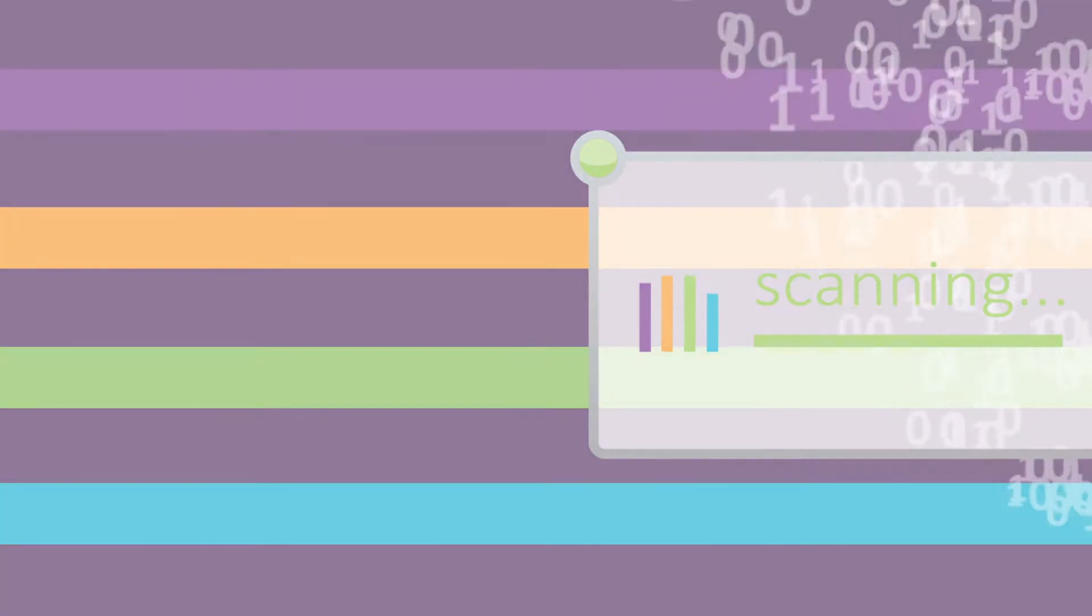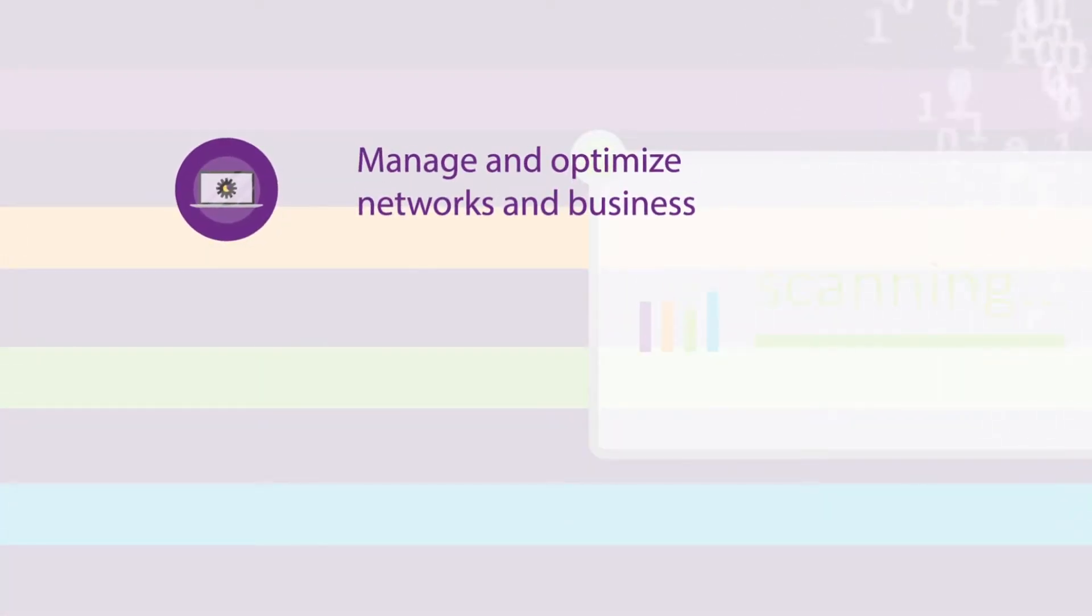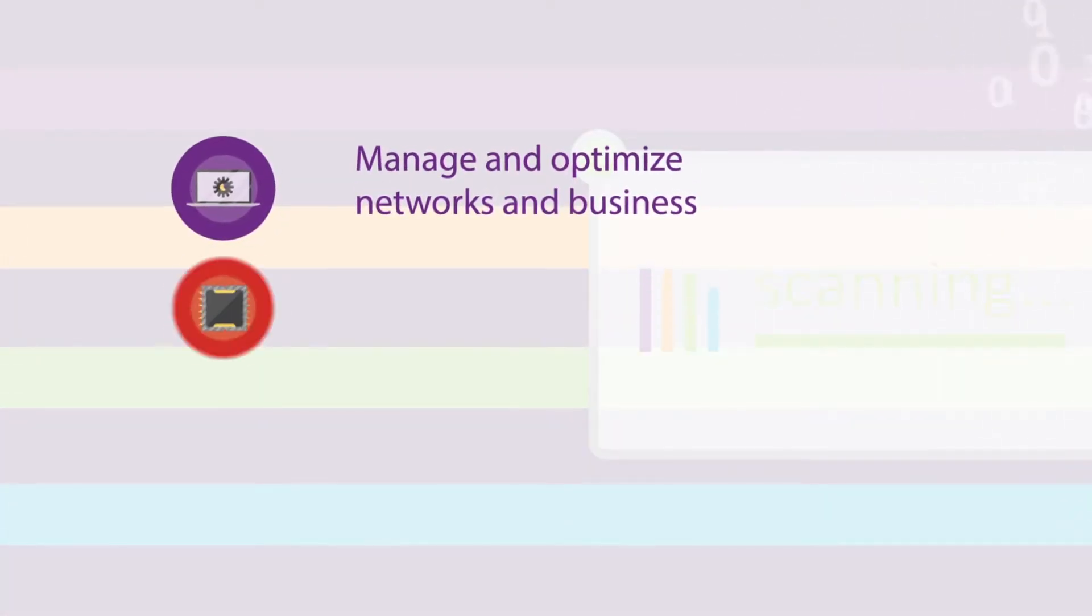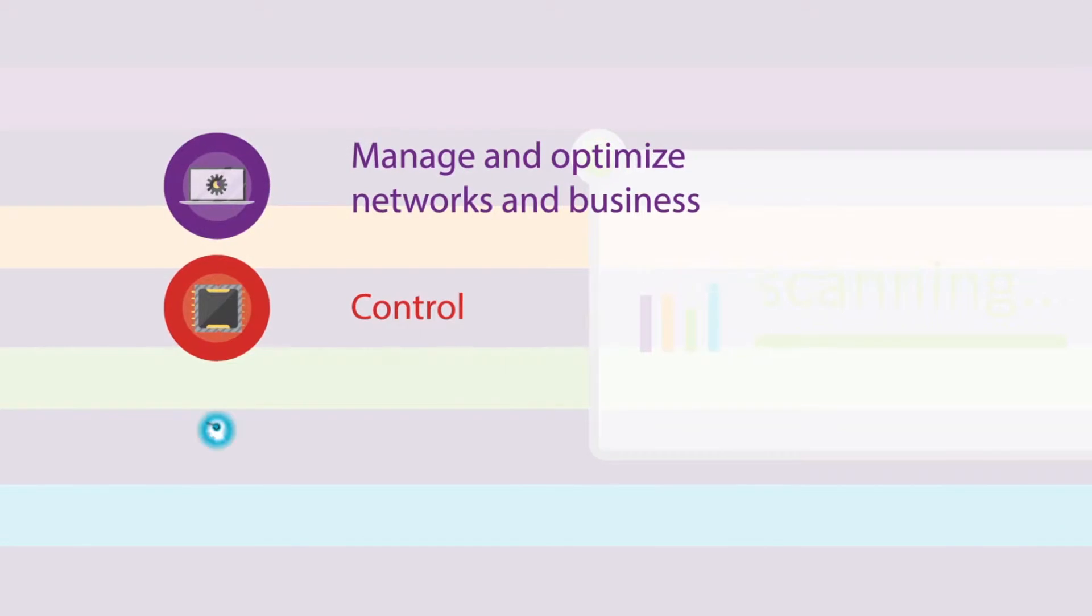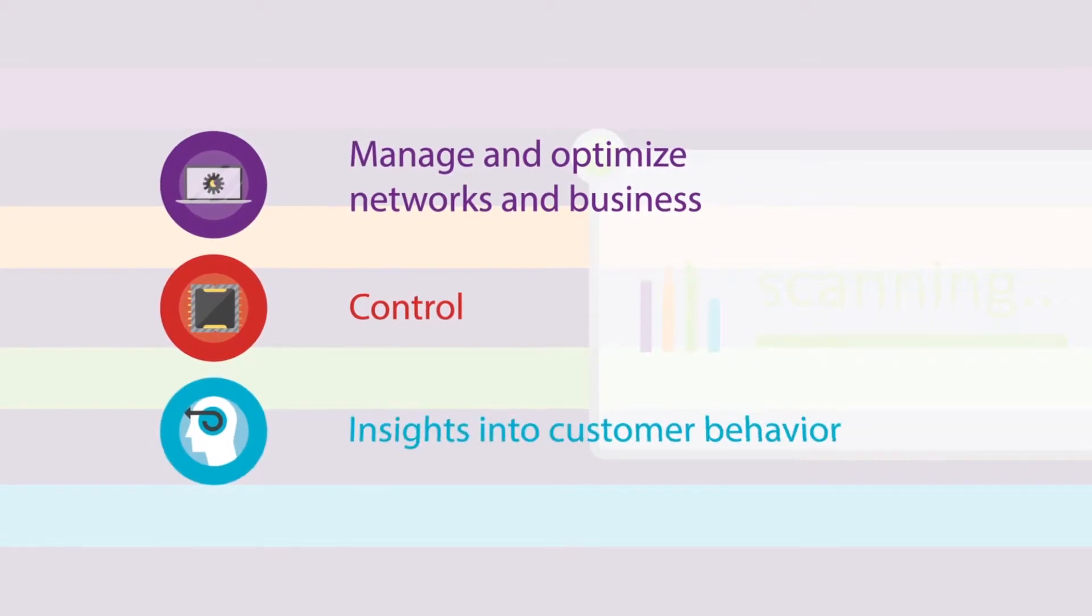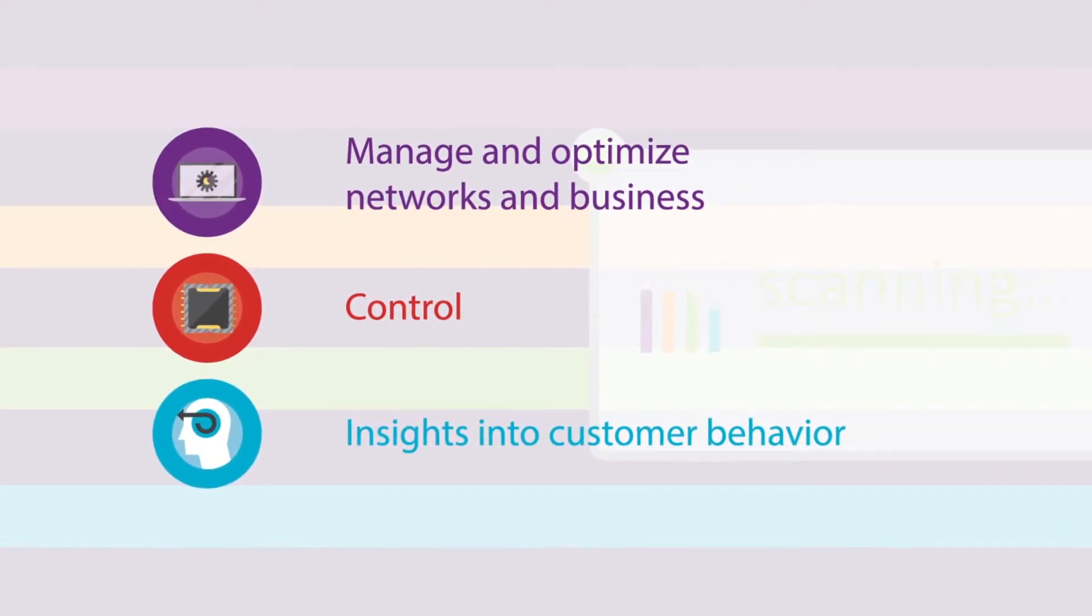This allows companies to efficiently manage and optimize their networks and business, increasing their control over both, and gaining valuable insights into customer behavior.